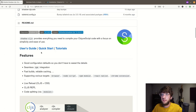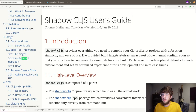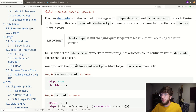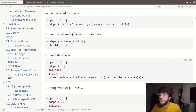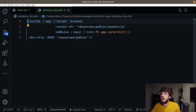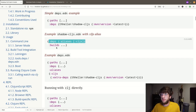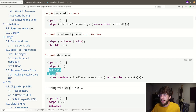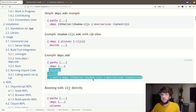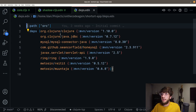In the shadow-cljs user's guide, I'll search for deps. Under build tool integration, deps.edn — the example shows a shadow-cljs.edn with a cljs alias. This is exactly what I'm looking for. I'm going to copy this and paste it here. This is saying: use our deps.edn file and use the cljs alias in that file. So we're going to create that alias and it's going to have the shadow-cljs dependency. Let's go to deps.edn and add that alias.